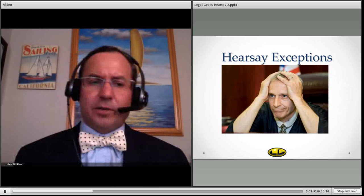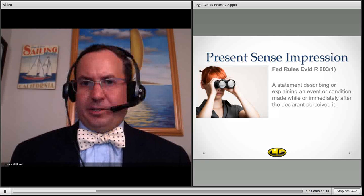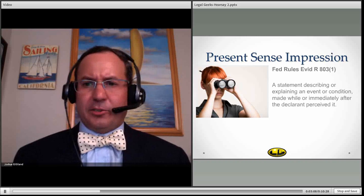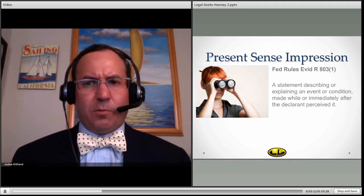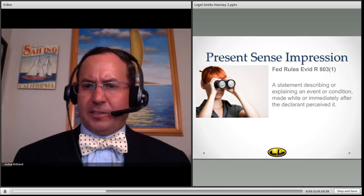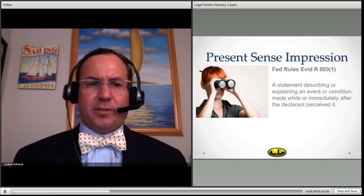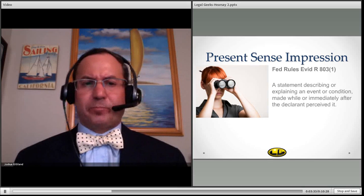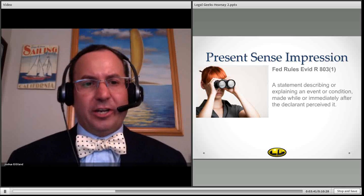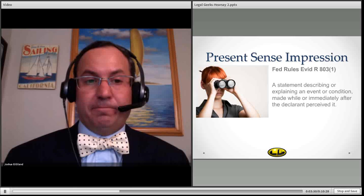So there are hearsay exceptions, and this is where the adventure begins. One exception is present sense impressions, under Federal Rule of Evidence 803.1. That is a statement describing or explaining an event or condition while you're looking at something as it's happening. In the days of texting and social media, in theory, we're going to have lots of present sense impressions that will come in as tweets, as check-ins on social networking sites, and other ways that people can instantaneously communicate with the entire world what they're doing. Arguably, any of those things are present sense impressions — checking into the movie theater, checking into the concert — that's a present sense impression of what you're doing.